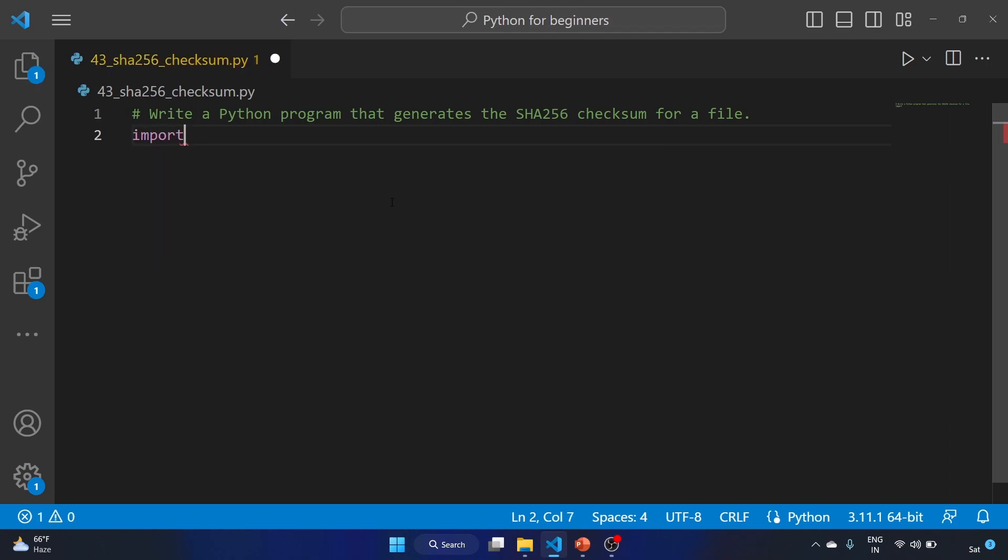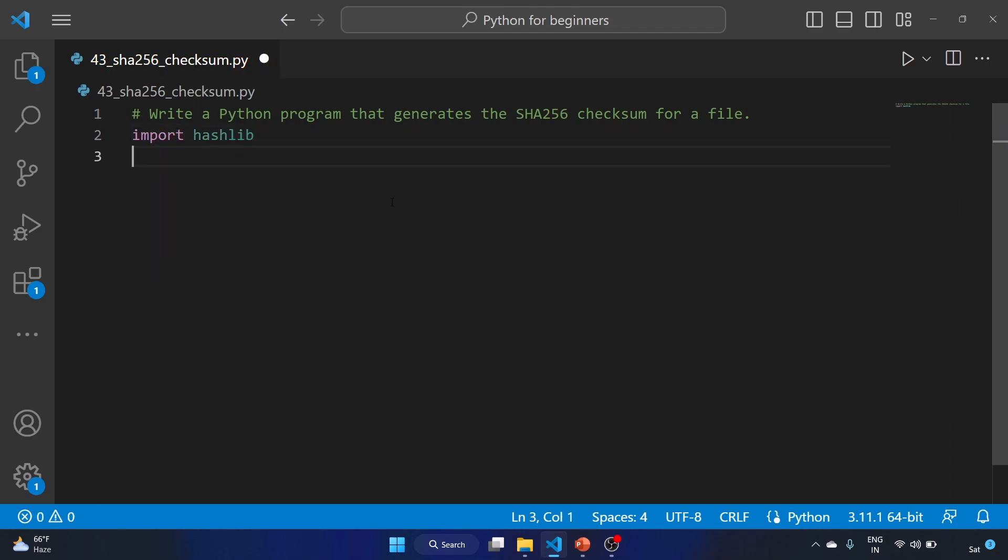That is hashlib. It provides the collection of hash functions including SHA256, MD5 hash, etc. Now let's create our function.